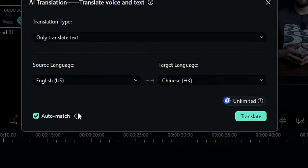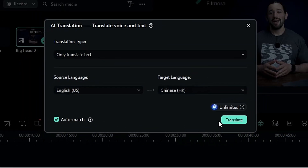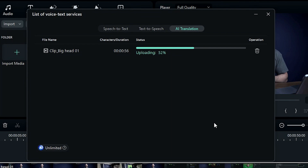Make sure the auto-match switch is selected. Then click on the translate button, and another window will pop up where you can see the progress of the AI translation.